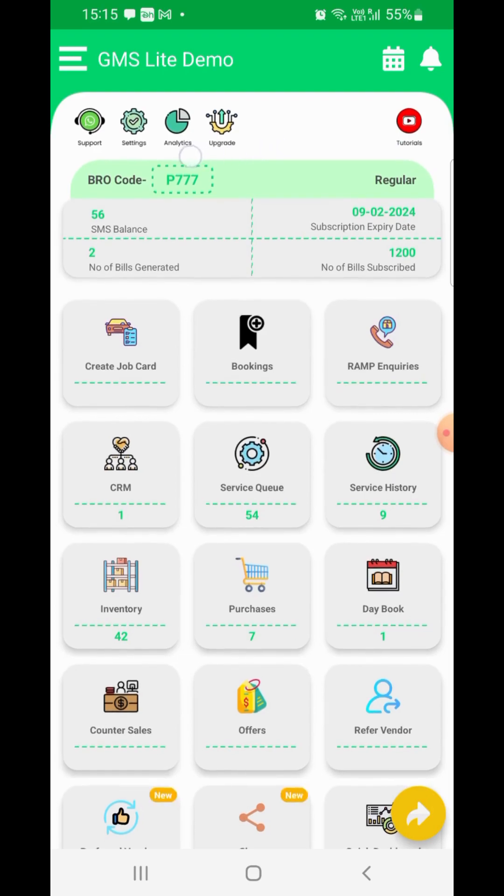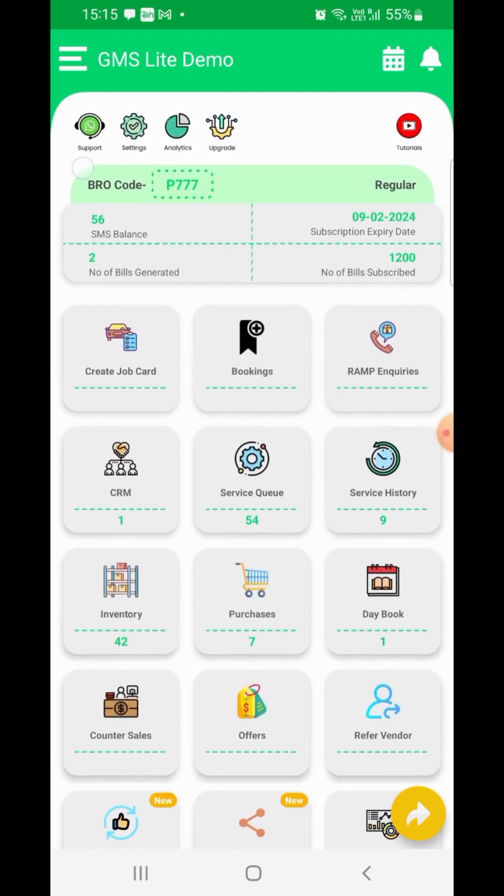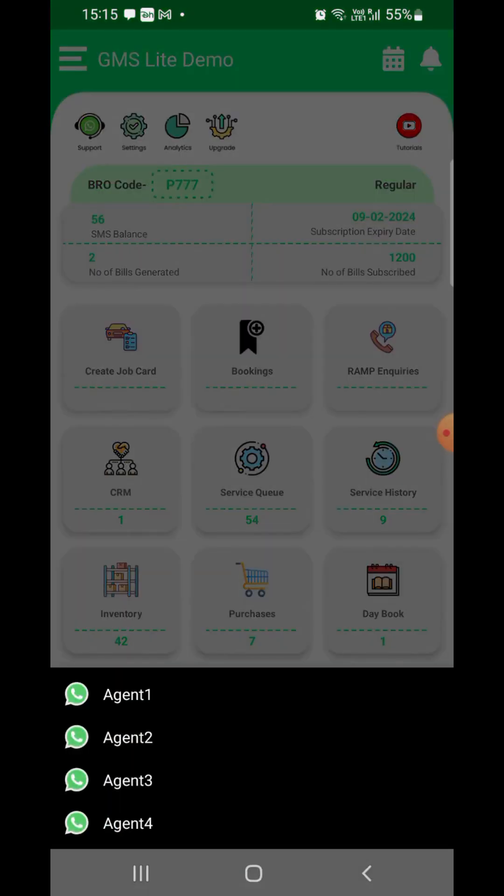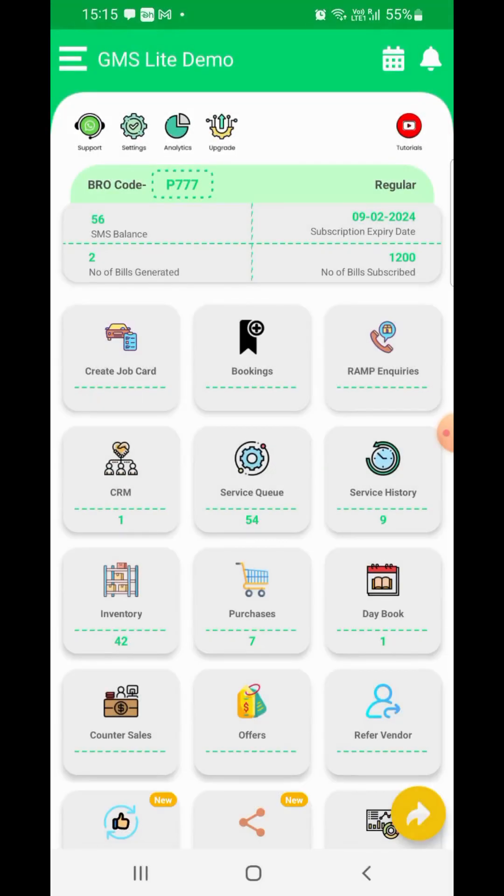On the left, you will see some more icons, namely Support. Use this option to connect with our support teams for quick response. Just click the icon, select the kind of support you need from the list and select an agent to connect with. You should be getting a response as soon as the agent is available.